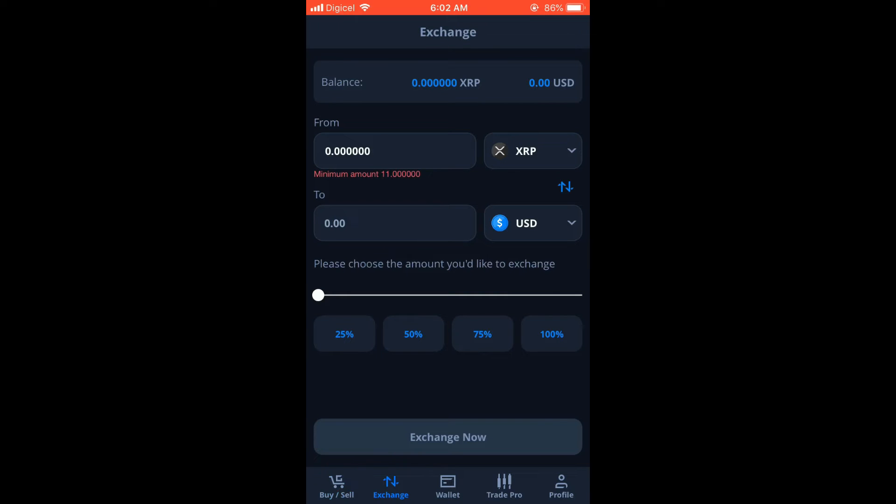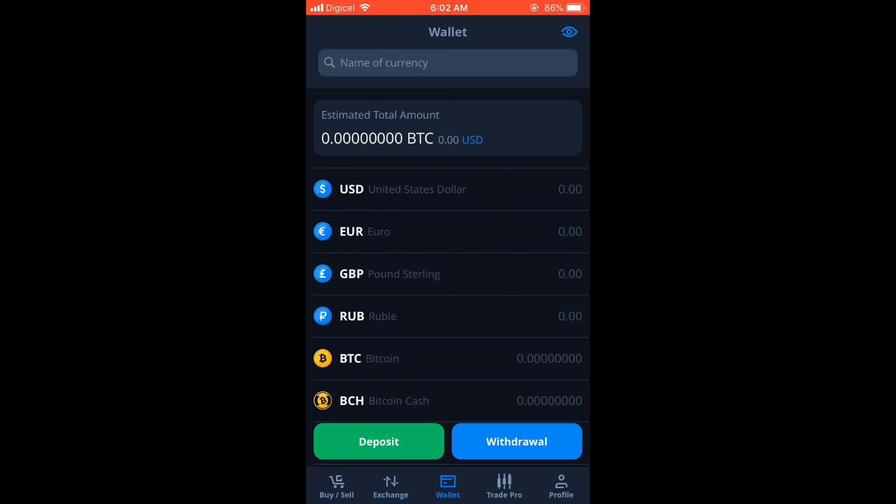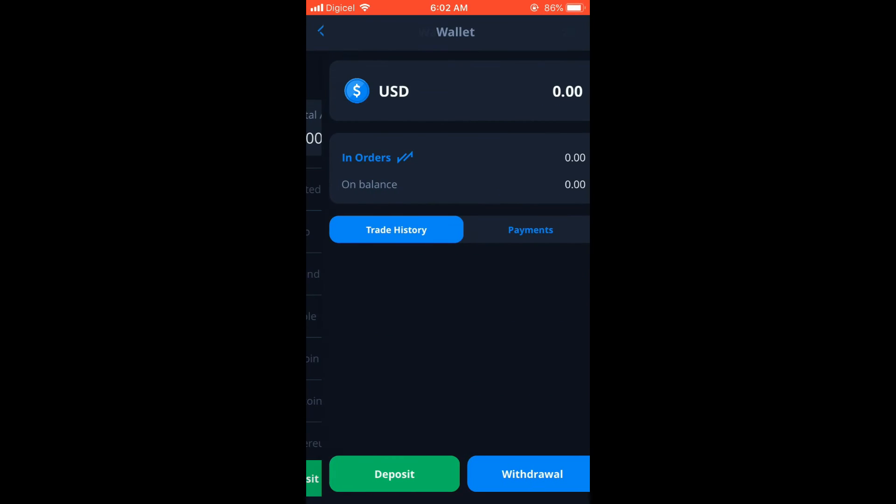After you have done your exchange and have the USD now in your account, you would tap on Wallet. And from there you would select USD, then you would select Withdrawal.